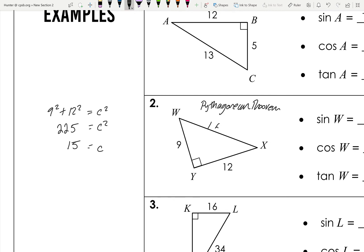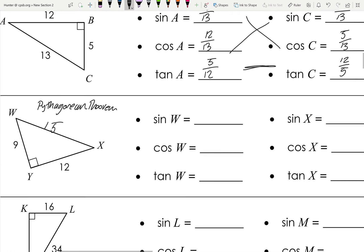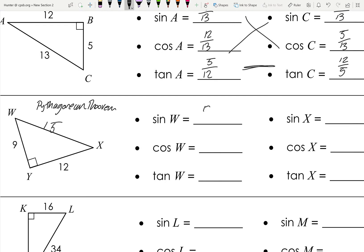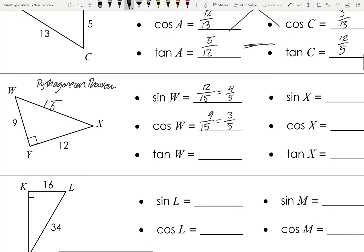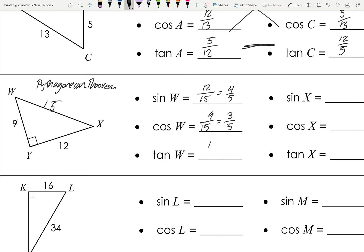Now we can set up our ratios. For sine of W: opposite is 12 over hypotenuse 15, simplified to 4/5. Cosine of W: adjacent 9 over hypotenuse 15, simplified to 3/5. Tangent of W: opposite over adjacent, 12 over 9, simplified to 4/3.